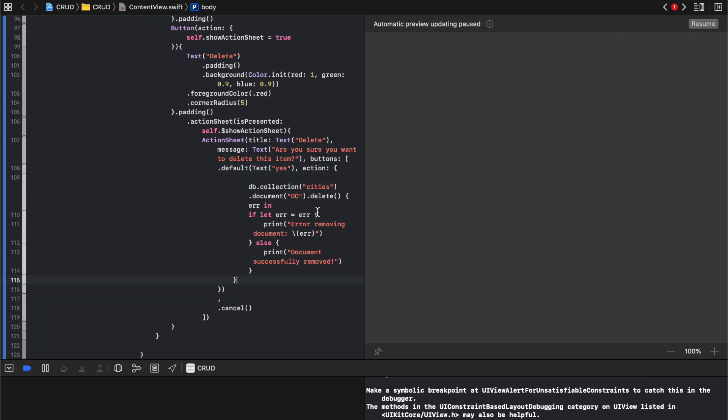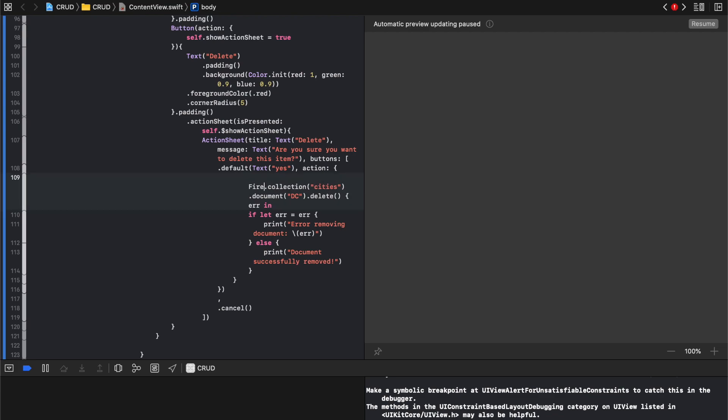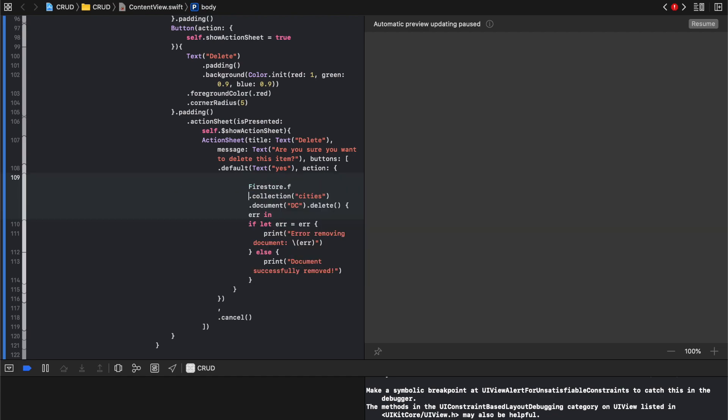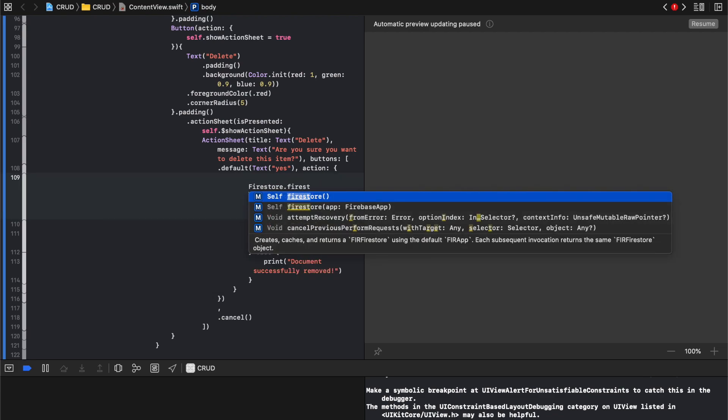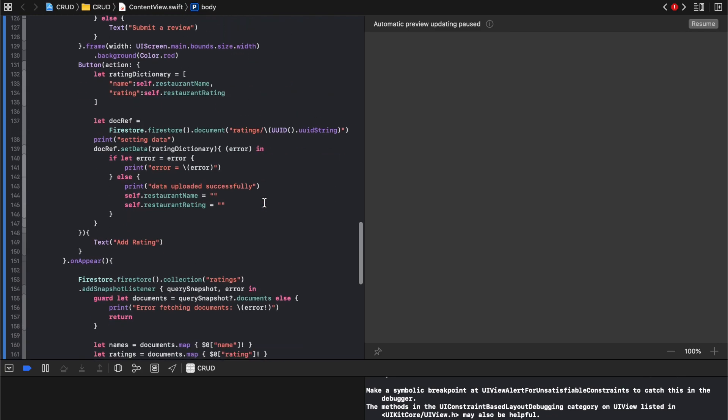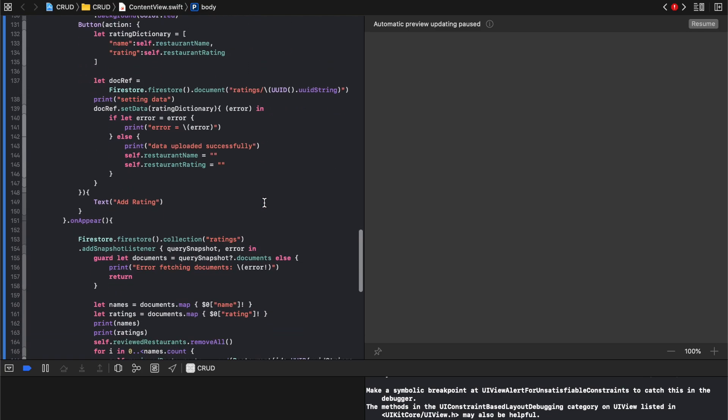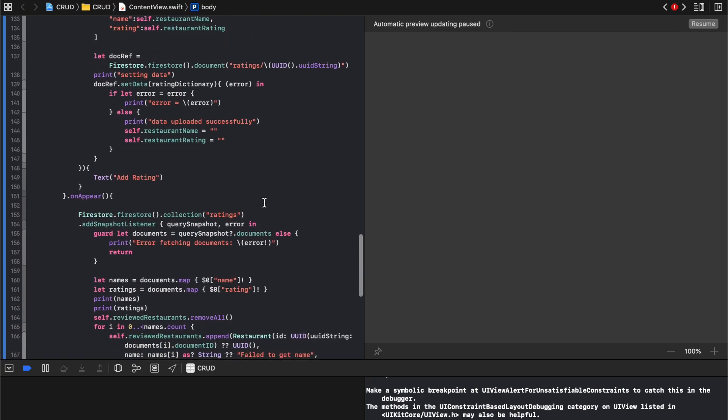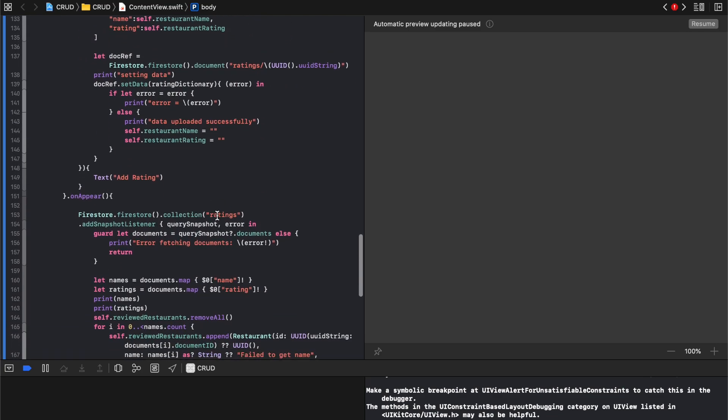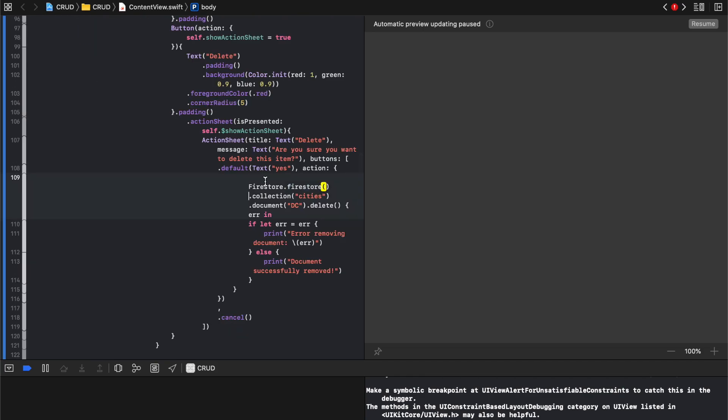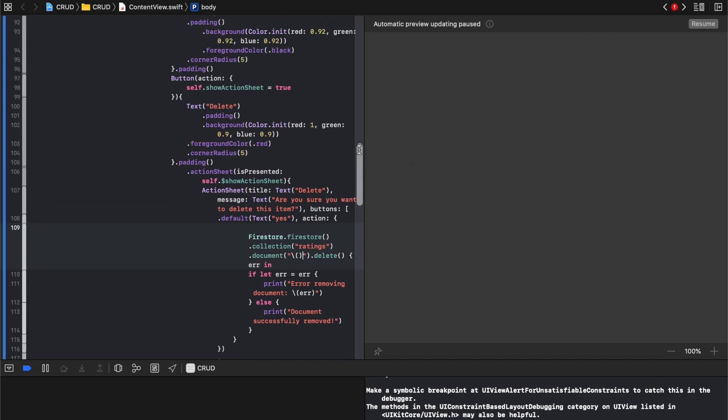We're gonna say Firestore dot Firestore, dot collection. We're gonna look at what we had here. So all we really need to do is Firestore Firestore, so collection is ratings, right? Well actually, we just need to go straight to document. So we'll just do collection ratings and then document.